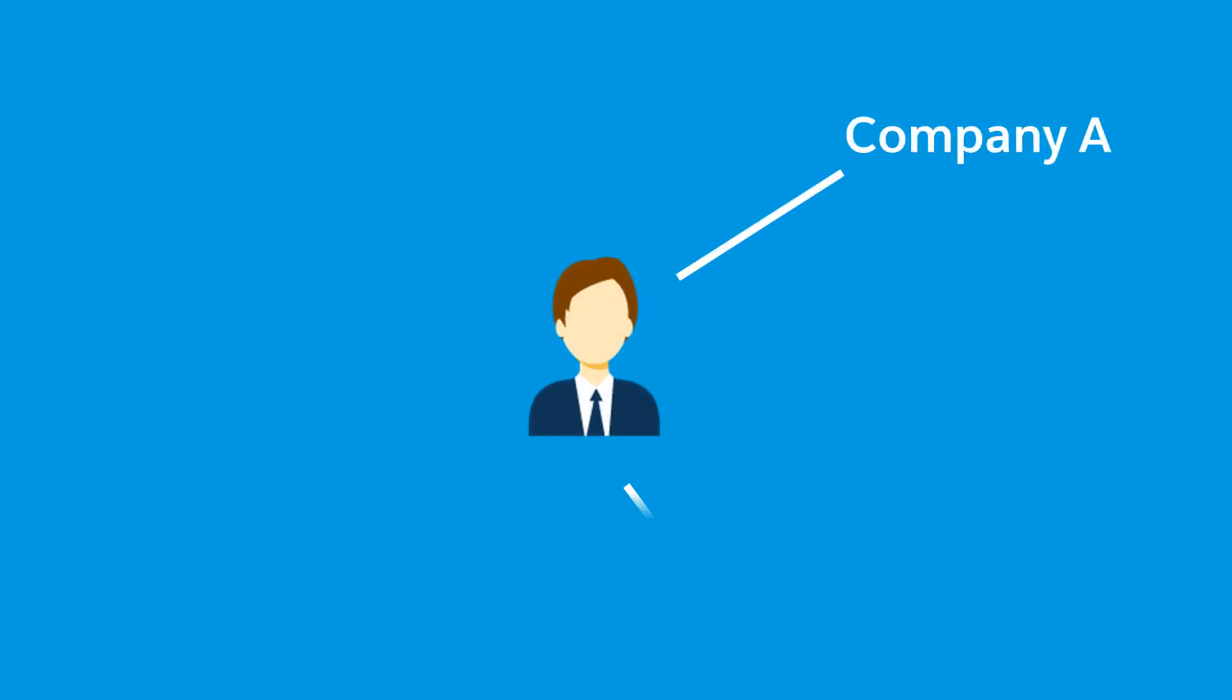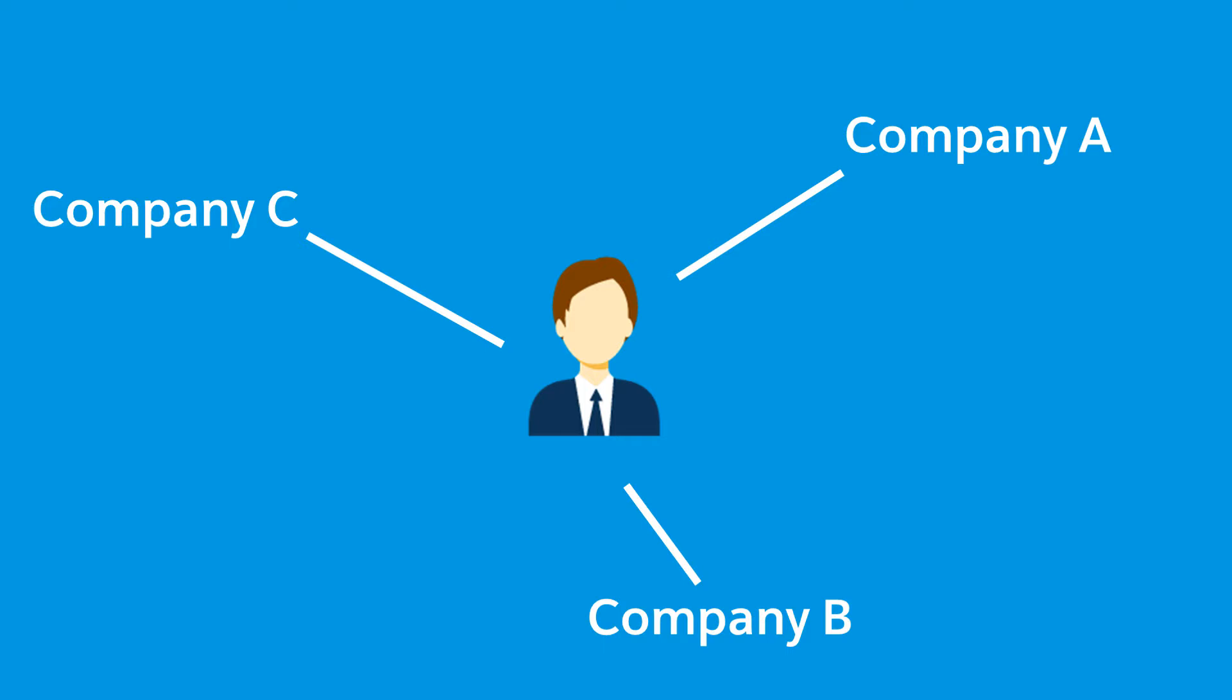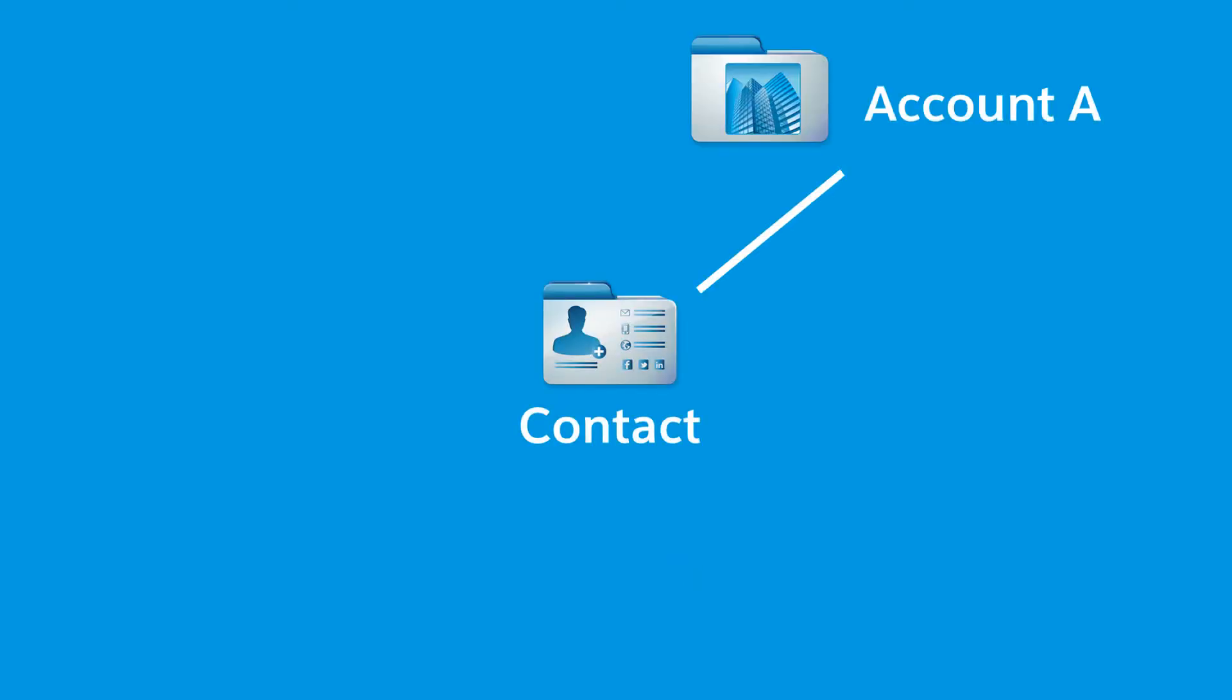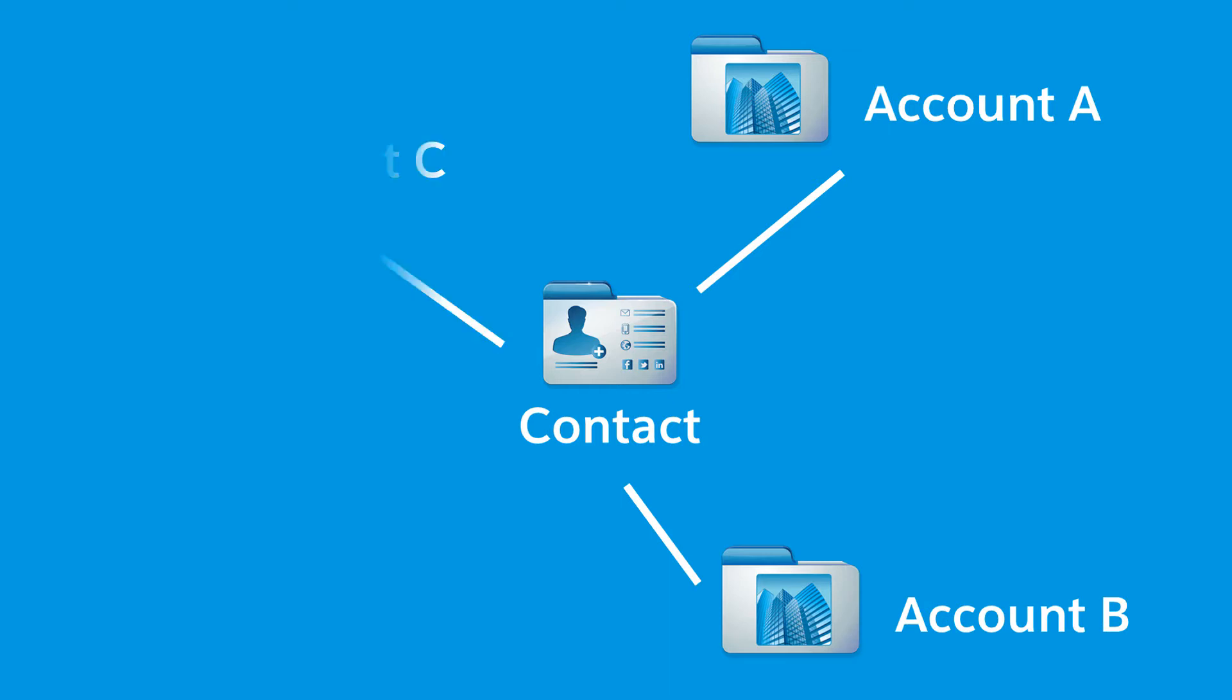People often work with more than one company. A business owner might own more than one company, or a consultant might work on behalf of multiple organizations. That's why it's important to relate a contact to more than one account.